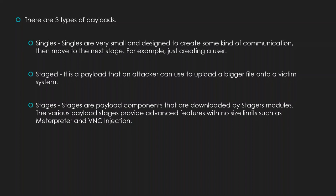Stage is a payload that an attacker can use to upload a bigger file into a victim system. Like bigger files, it can be if you are doing local privilege escalation.